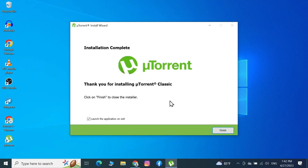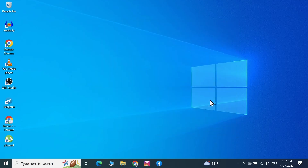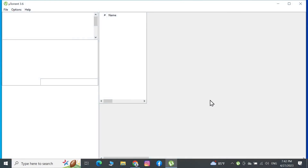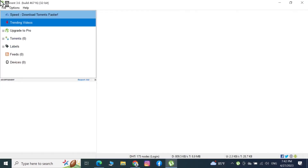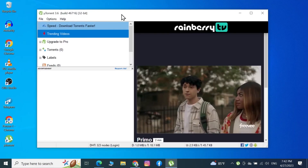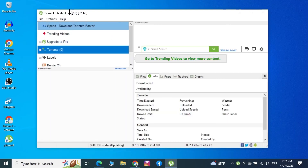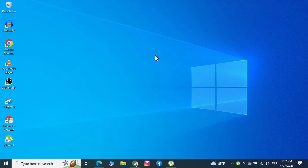The installation is now complete. If you want to launch the application, just click Finish. Here is our uTorrent program — you can go to Torrents or Files to start a new download. I hope this video was helpful. If it was, please give it a thumbs up and don't forget to subscribe.